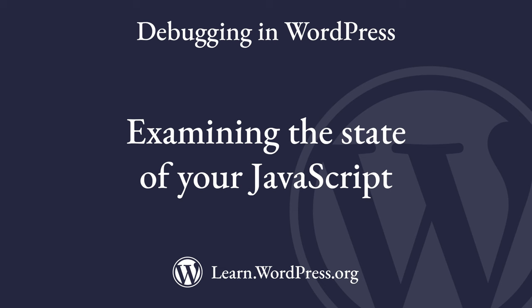When you're developing in JavaScript, it can be helpful to debug your code at various points to see what's happening. Let's look at some ways you can examine the state of your JavaScript code.